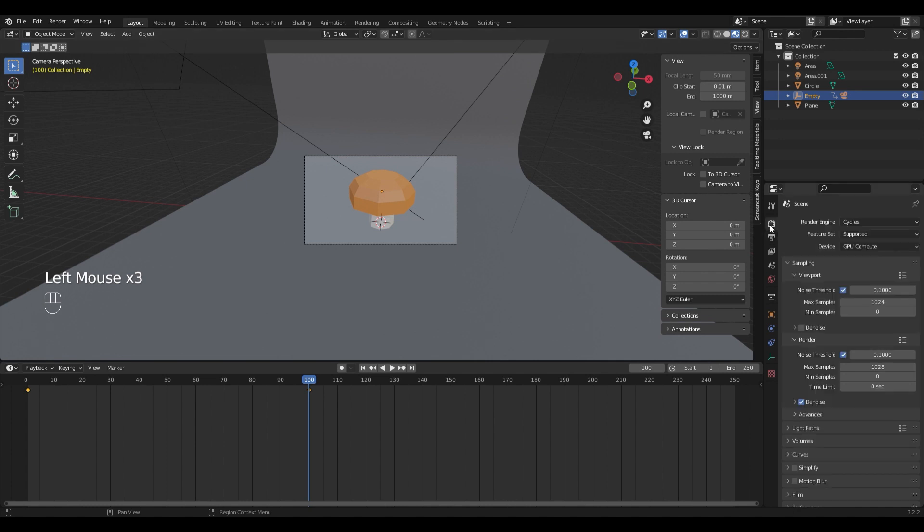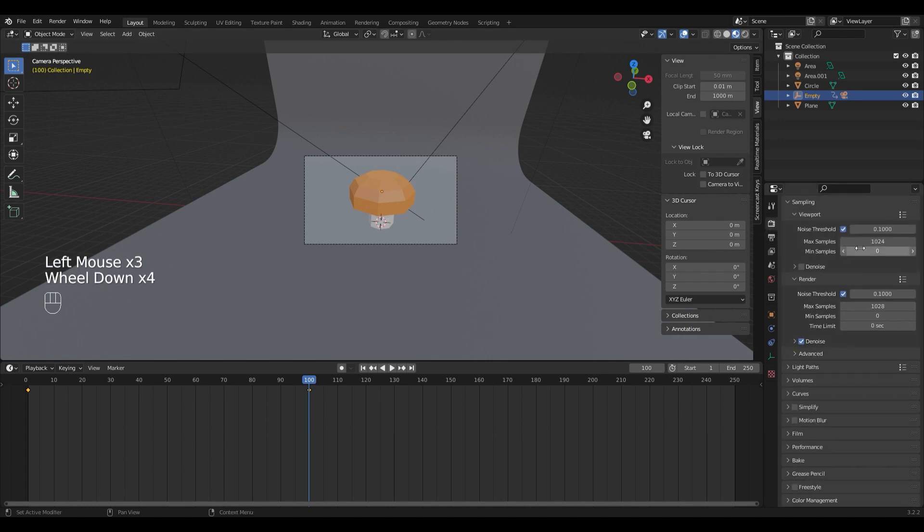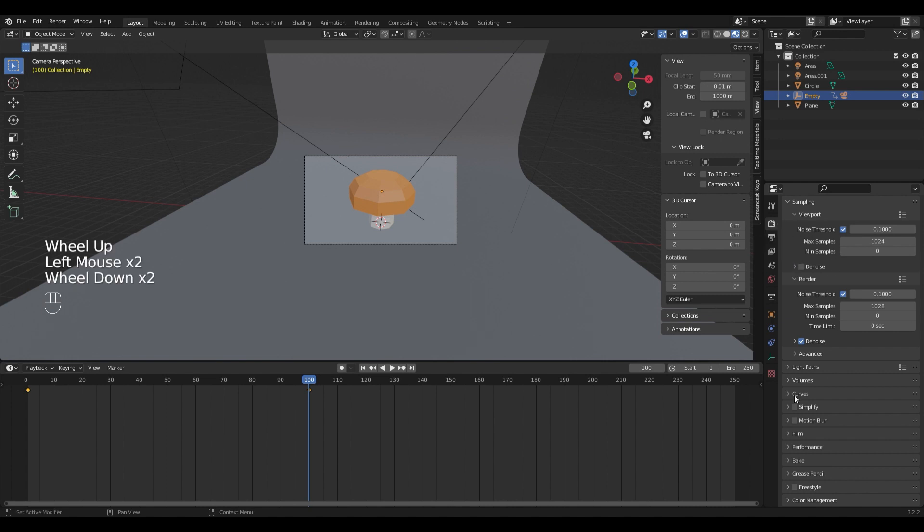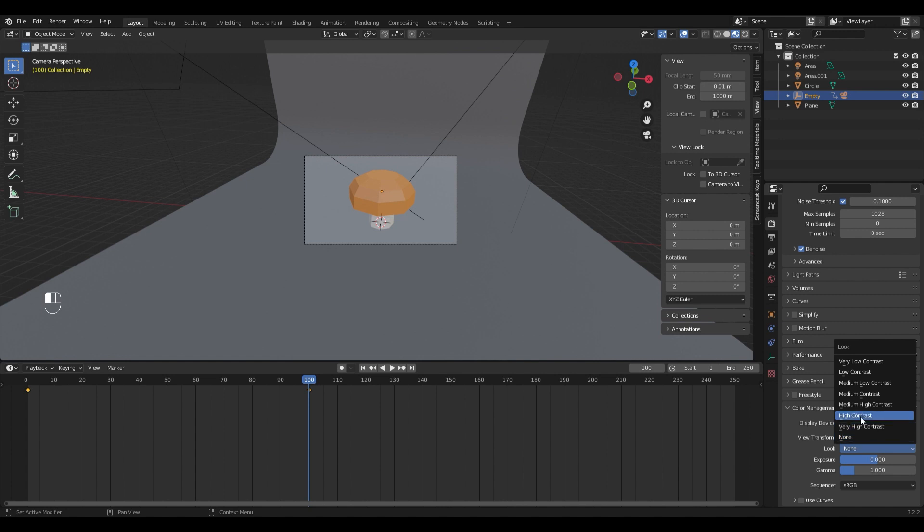I'm going to show you one last trick which you can use to play around with the colors a little bit more. For that go to the render tab, go to color management, and right here you can choose a look. I usually do medium high contrast. The higher you go, the more saturated your colors will be.